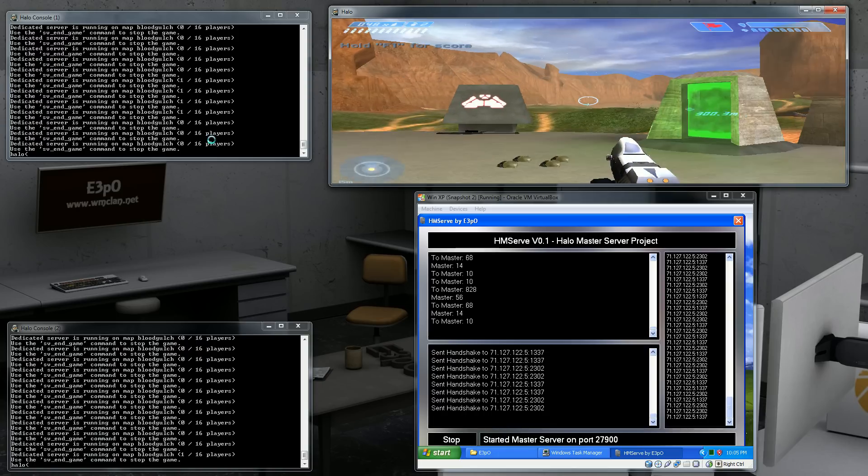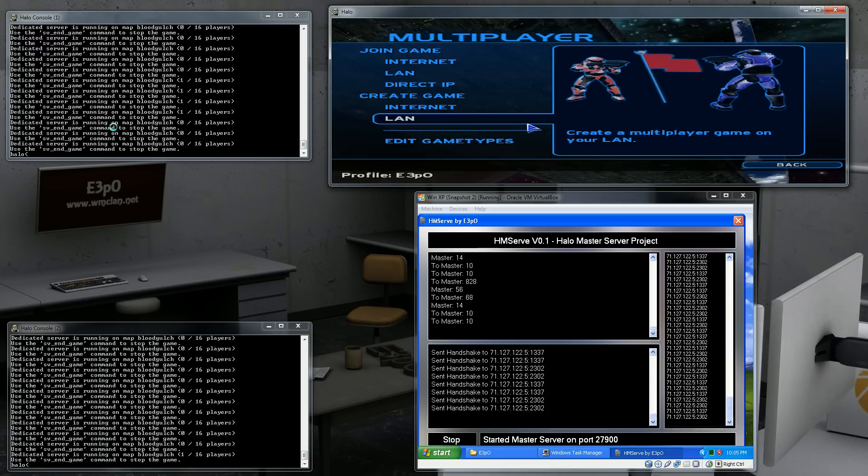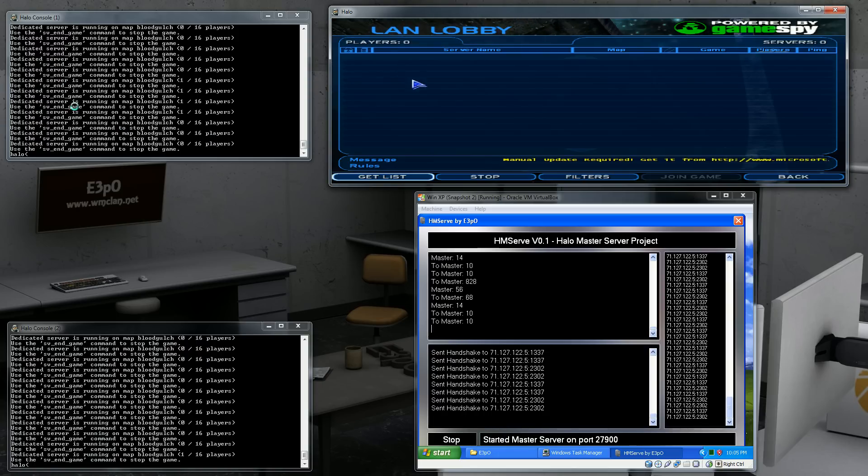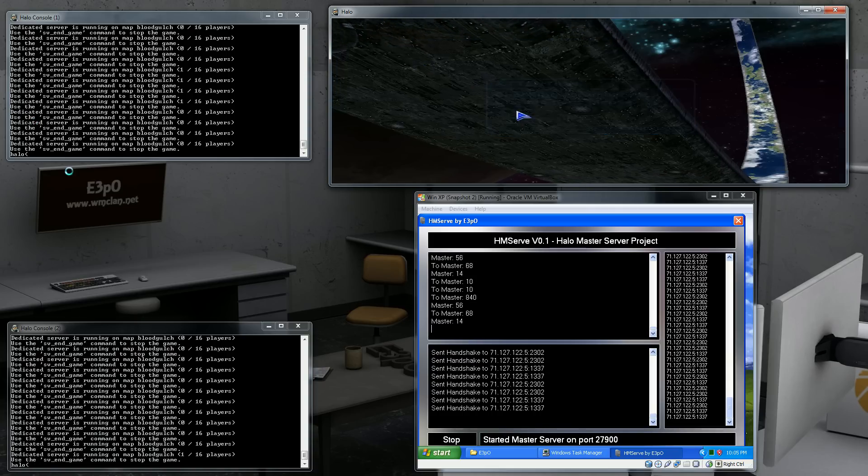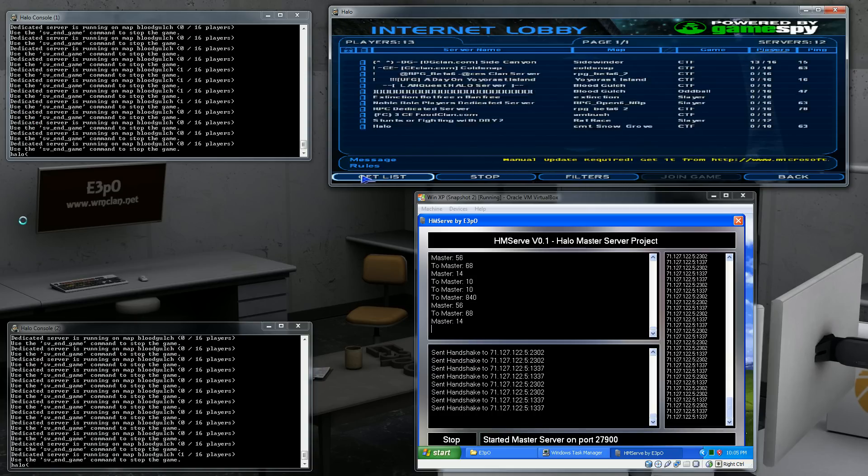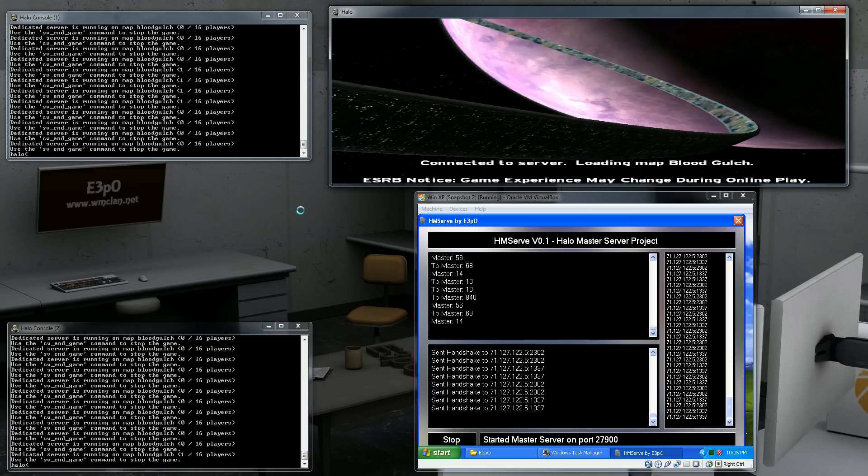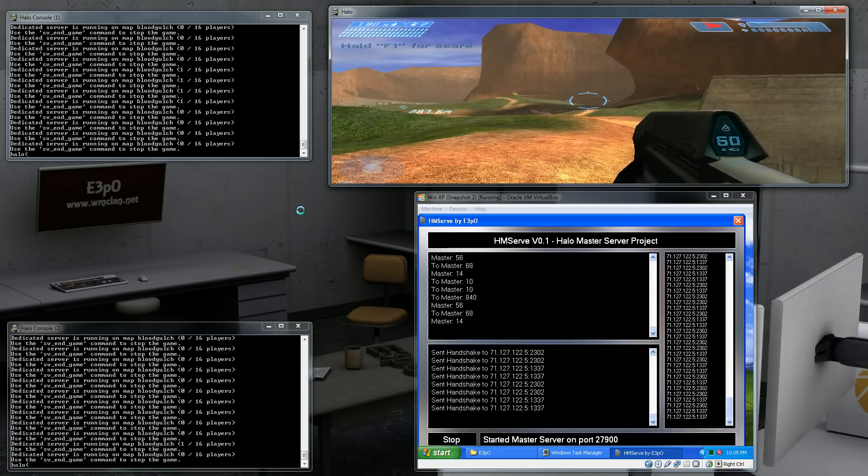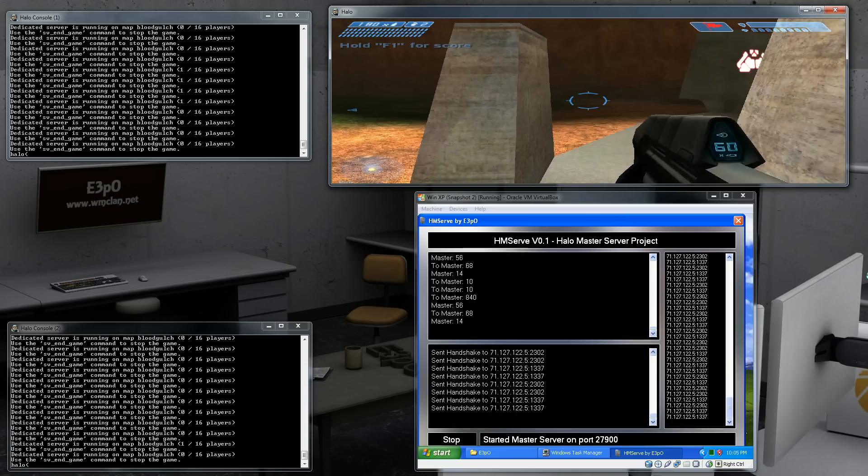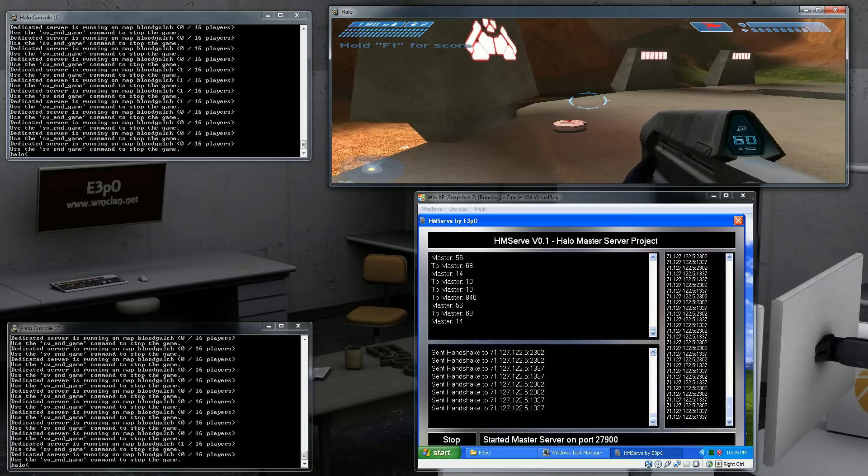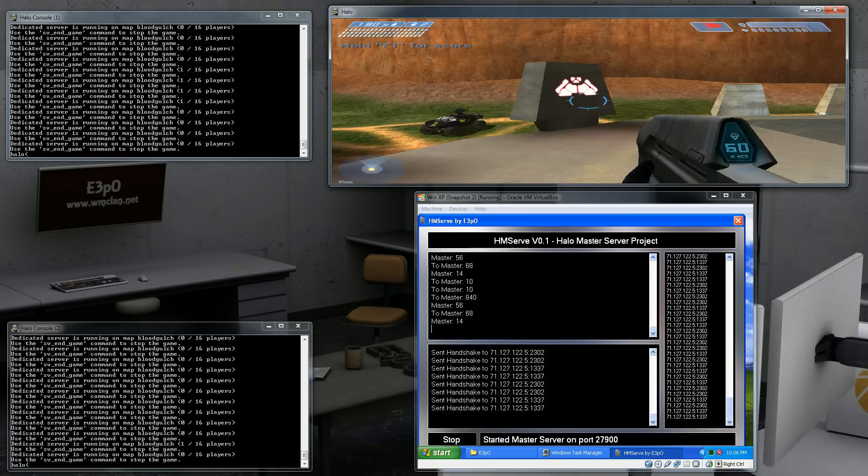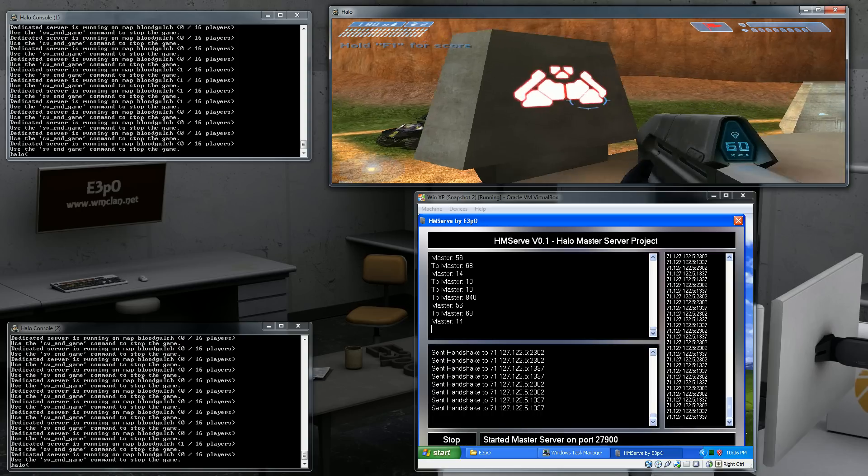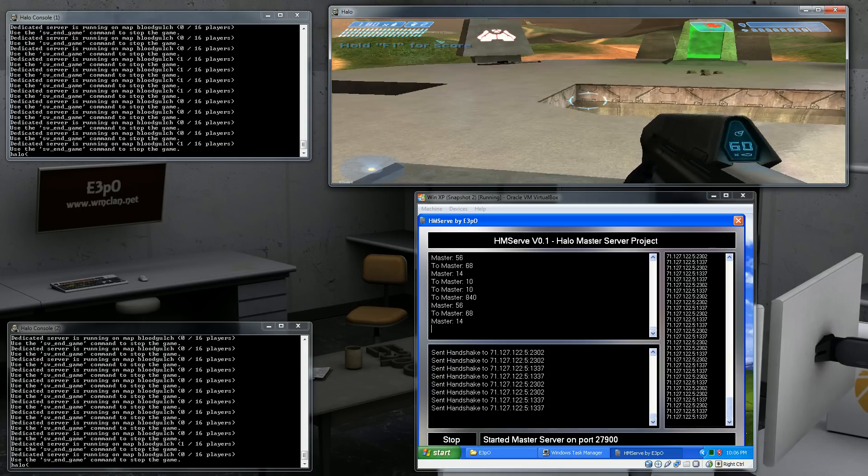So now if I leave this game and I go back, then it should be the top server now. So I join it and you should see 1 out of 16 players on the top left hand corner server. There it is.